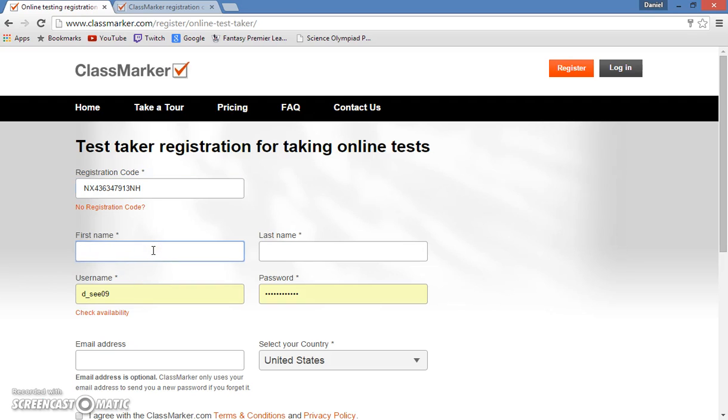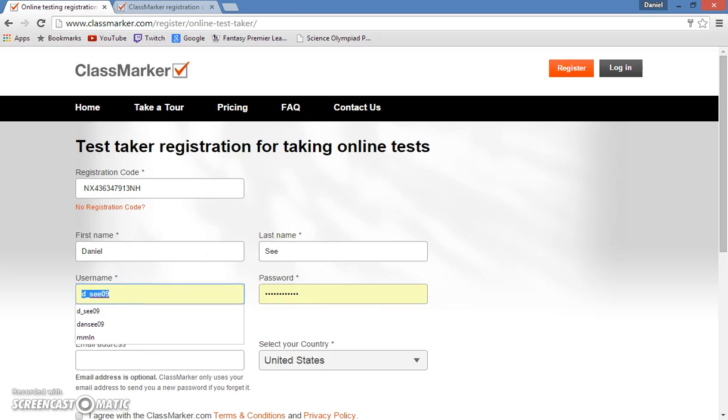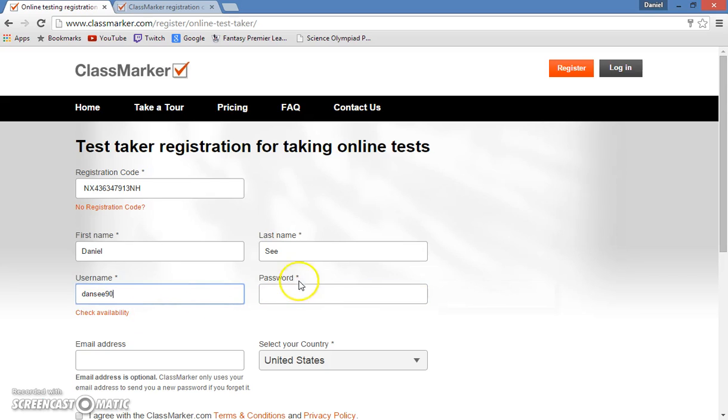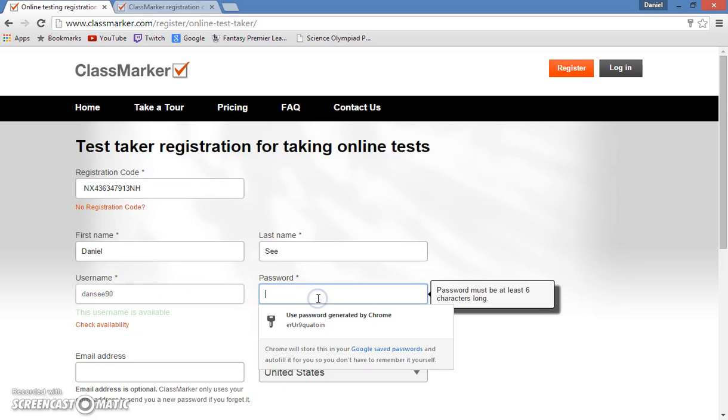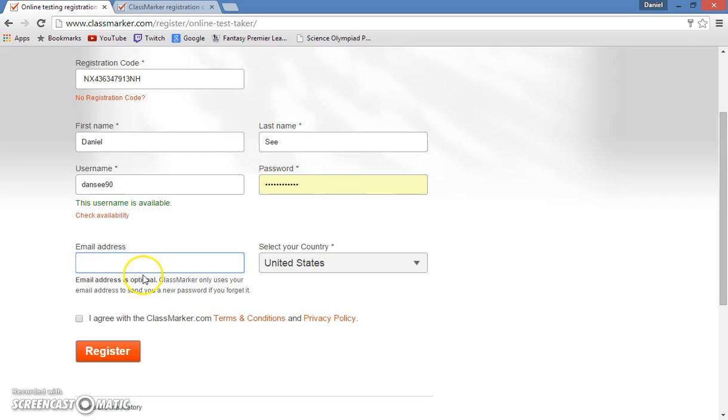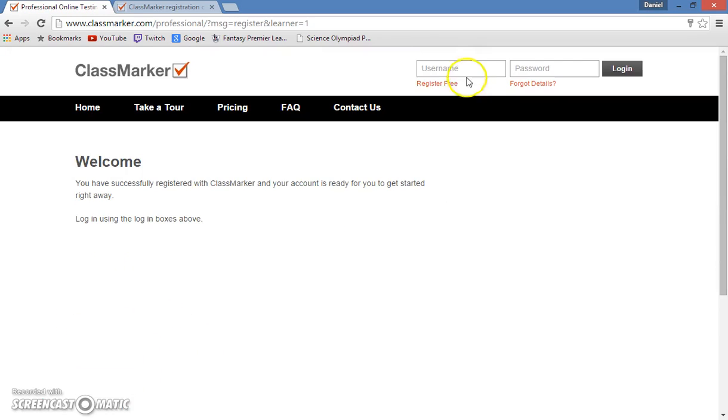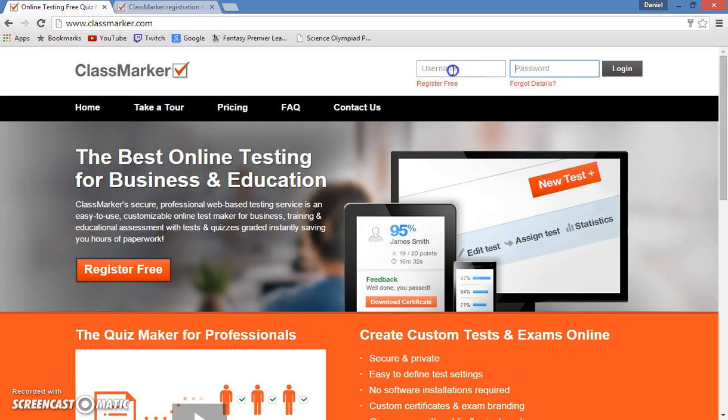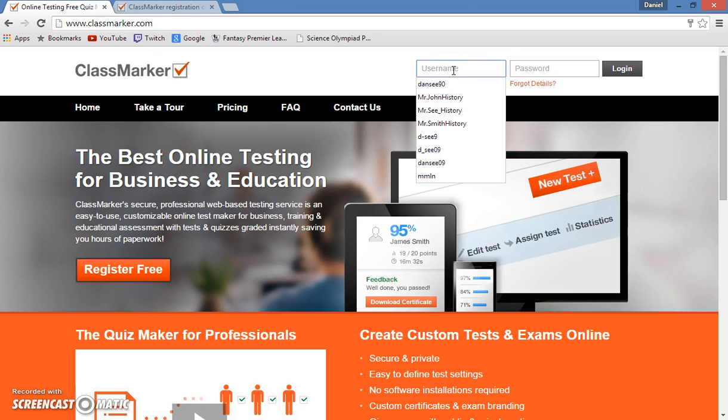Now earlier I copied a registration code. So I'll put that code in here, and then I'll make a name. So type in the name, create an account, just like before, and now I will agree and register.